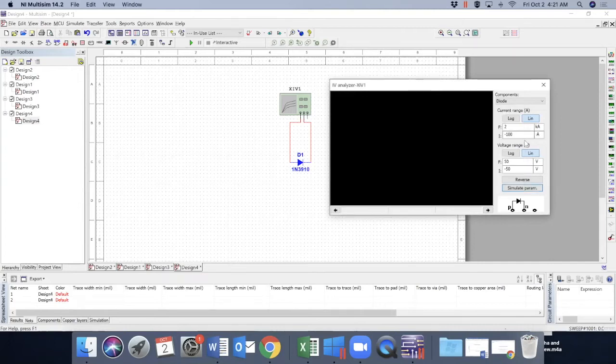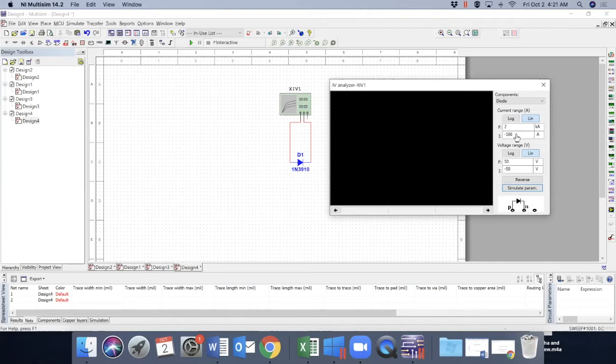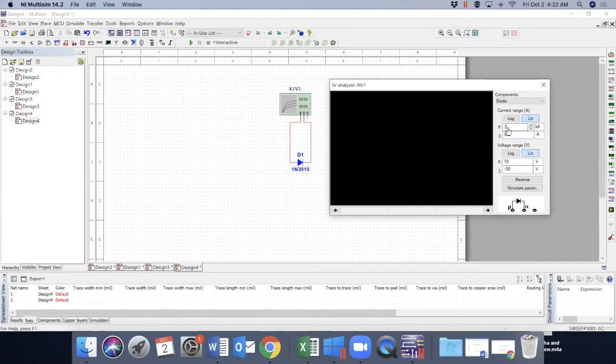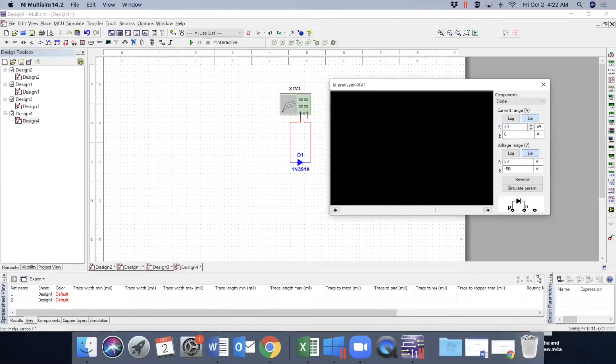Now the current limit initial is zero. We're not expecting any negative current here. And the final current is not kiloampere, it's too high. So let's put it at 20 milliampere limit. Done.